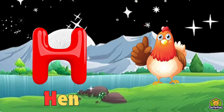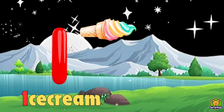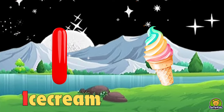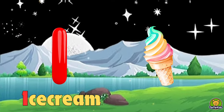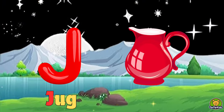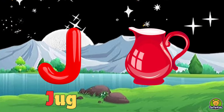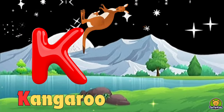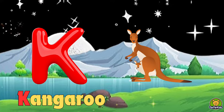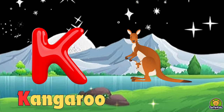H for hen, I for ice cream, J for jug, K for kangaroo.